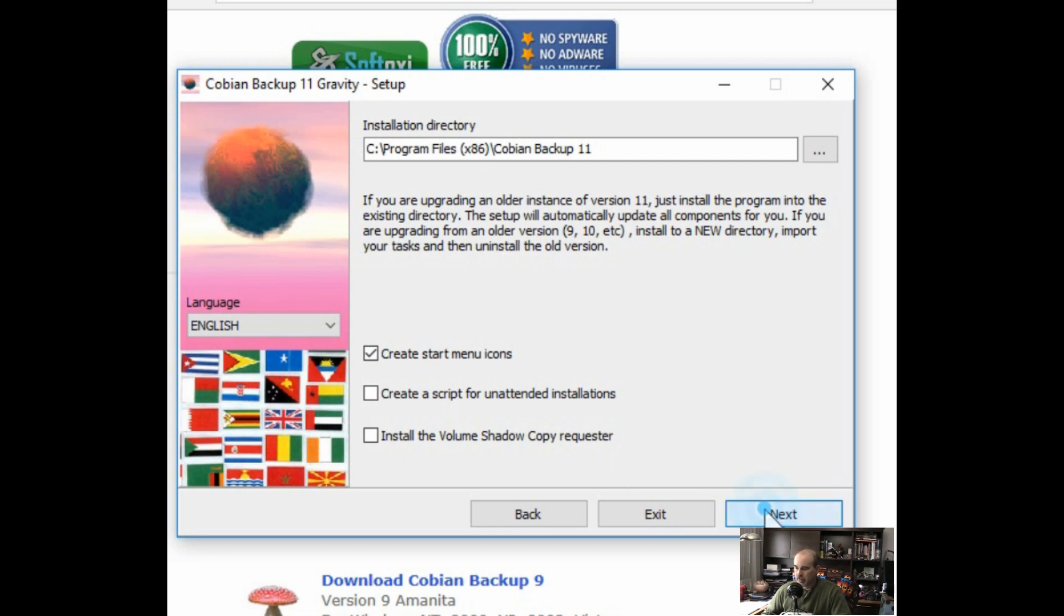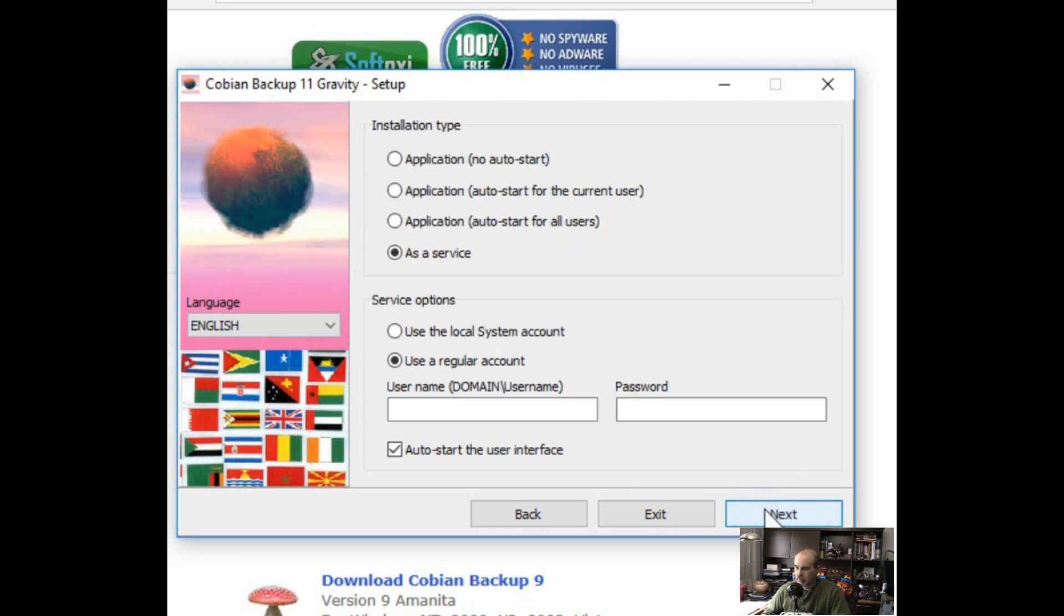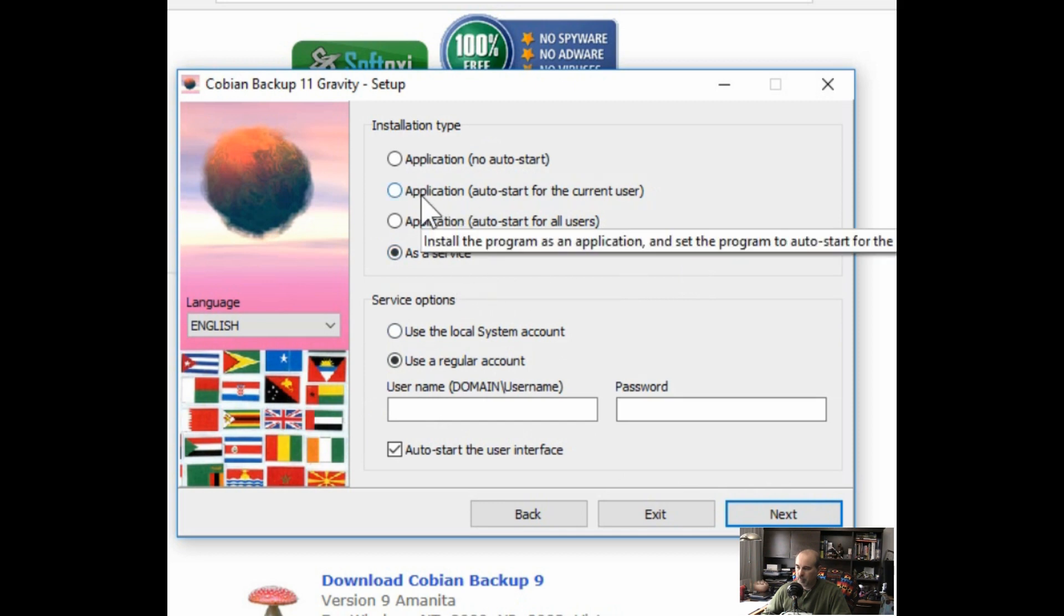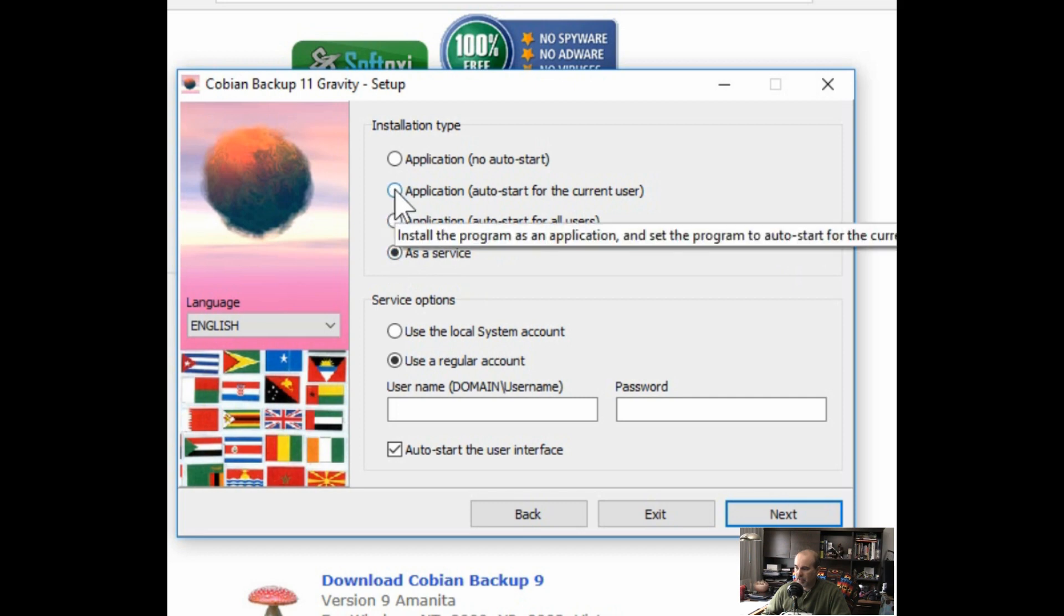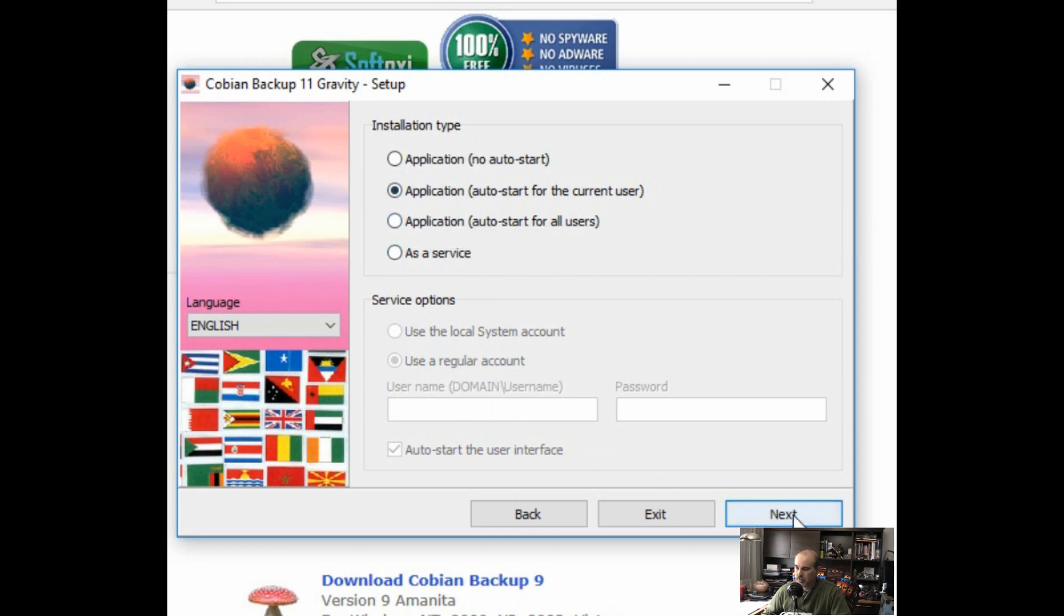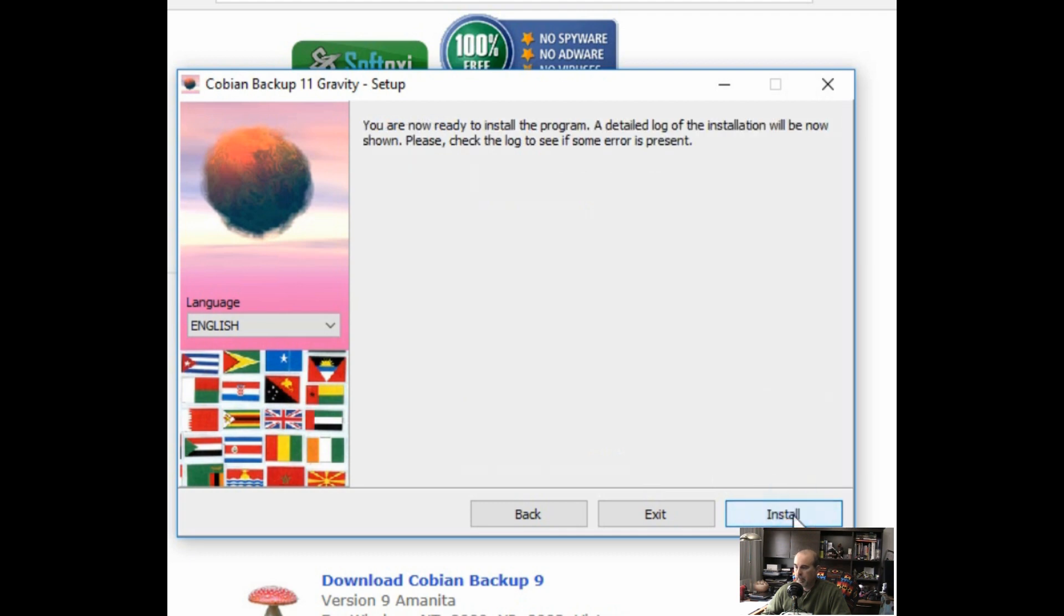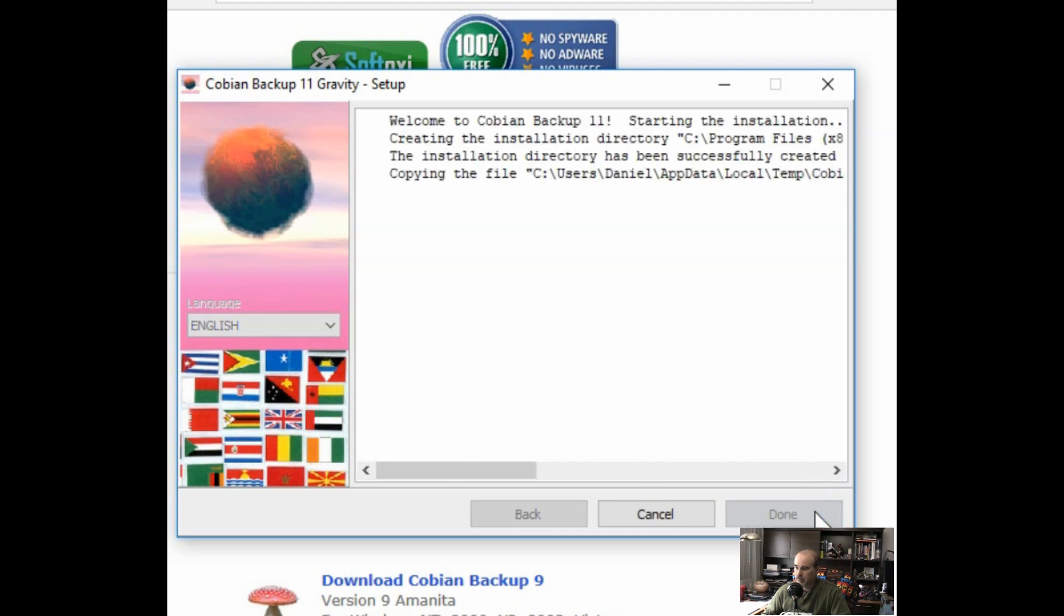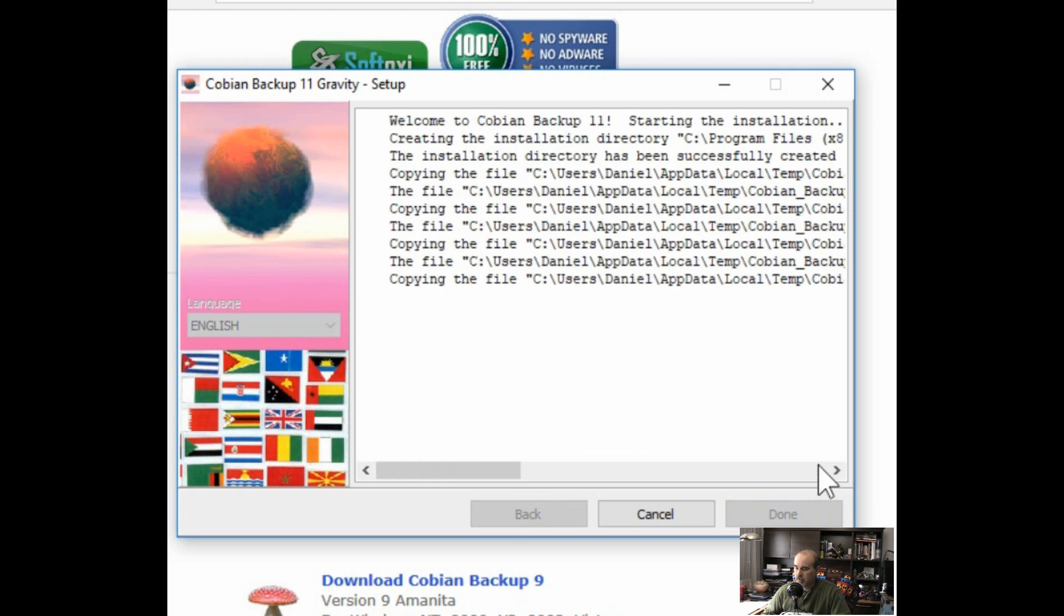In the next option here, running as a service can be good for servers, but generally for most purposes you can use auto starting for the current user. Unless you have multiple users on your computer and you want to allow them all, then you can select for all users. And that's it. Going through to install and it runs through the rest of it automatically.